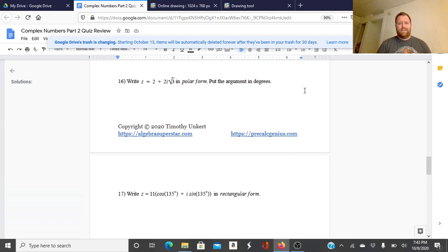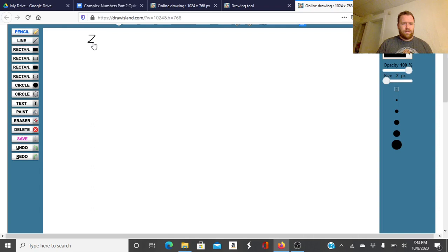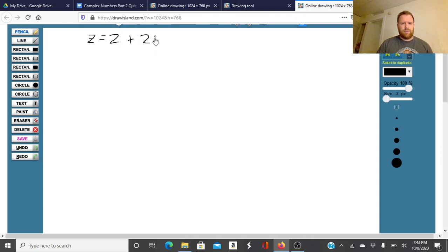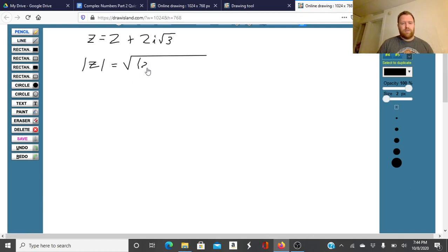All right, let's take a look at 16. This one we're also putting in polar form, and we're doing it in degrees. So we've got 2 plus 2i square roots of 3. We're going to take the modulus: the modulus of Z equals the square root of 2 squared plus 2 square roots of 3 squared.